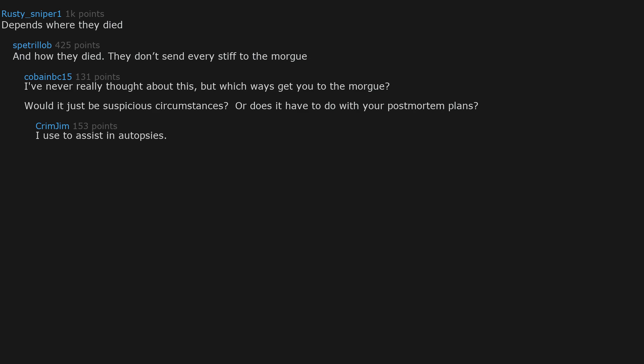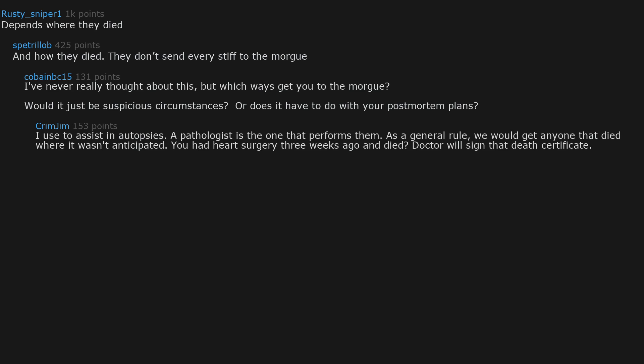I used to assist in autopsies. A pathologist is the one that performs them. As a general rule, we would get anyone that died where it wasn't anticipated. You had heart surgery three weeks ago and died? Doctor will sign that death certificate. Suicide? Car crash? Overdose? Not anticipated. And those three were the bulk of the autopsies we did.